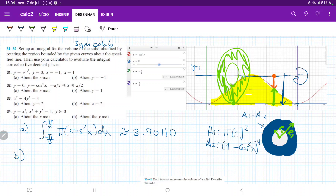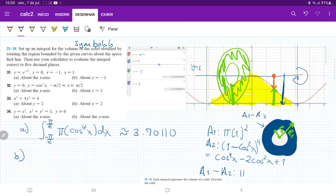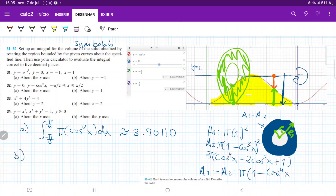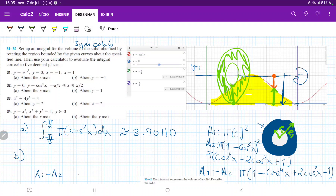When we expand a2 — which is (1 minus cosine squared x) squared — we get cosine to the 4th of x minus 2 cosine squared x plus 1. Therefore, a1 minus a2 is pi times 1 minus (cosine to the 4th x minus 2 cosine squared x plus 1). Simplifying, the 1 and minus 1 cancel, leaving us pi times negative cosine to the 4th of x plus 2 cosine squared x.